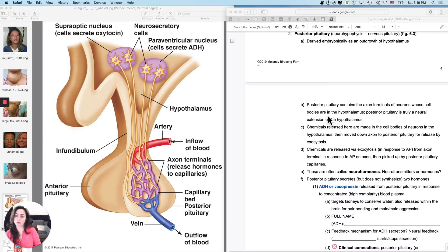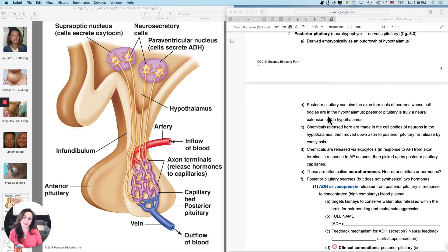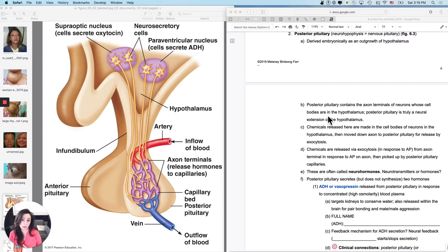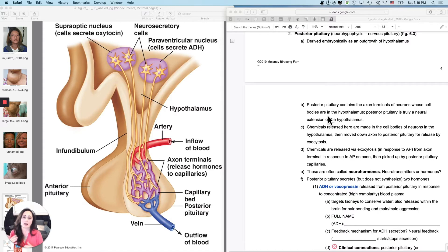Moving on to the posterior pituitary. So thus far we have done the hypothalamus and the seven hormones that come from the hypothalamus, and then the anterior pituitary and the six hormones that come from the anterior pituitary. That's actually the most complicated of the two endocrine organs, and now we get to simplify just a little bit more.